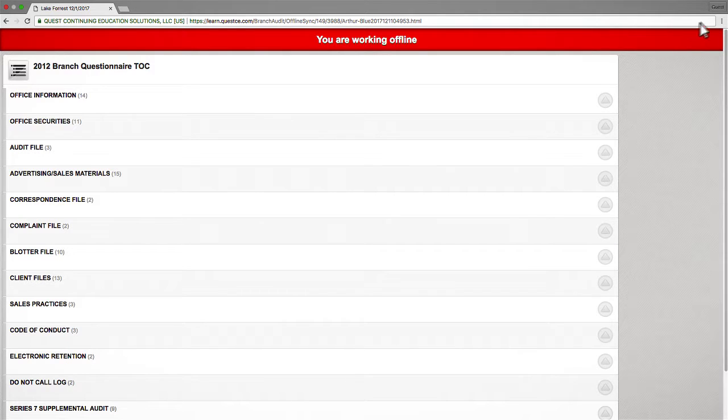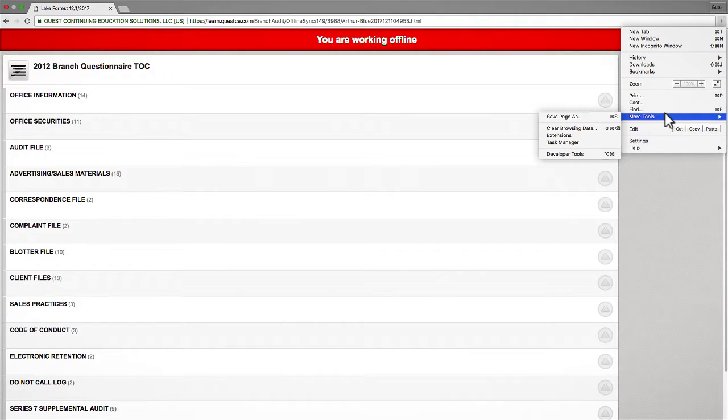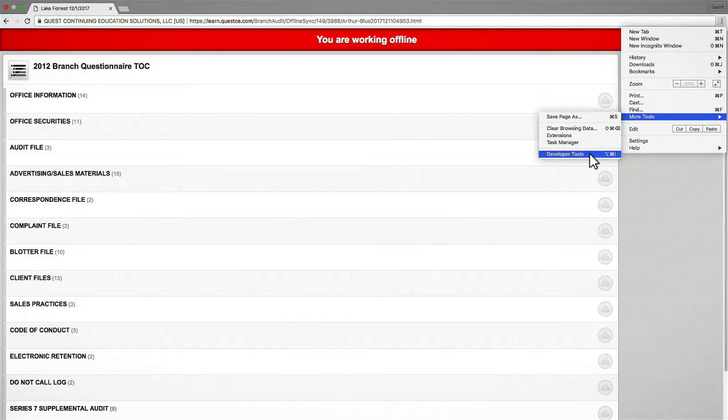From here, click the menu icon again and this time go down to the More Tools option and select Developer Tools to open up Chrome's developer workspace.